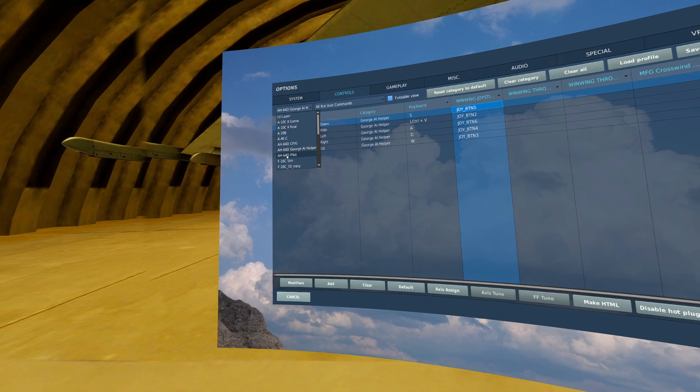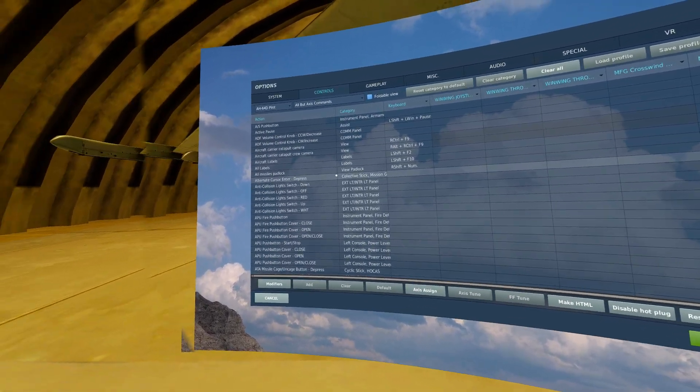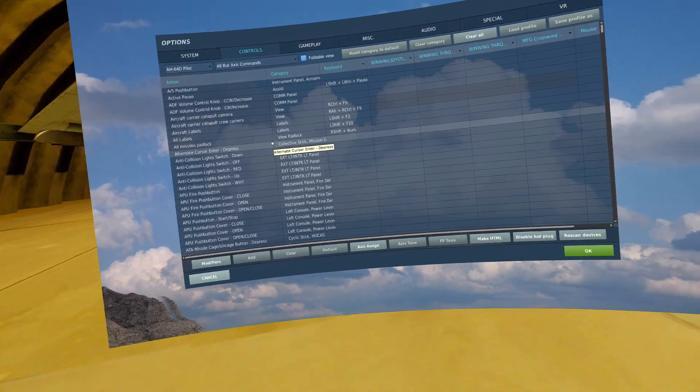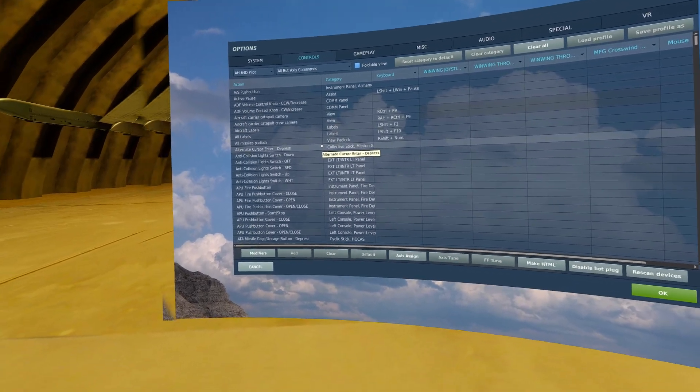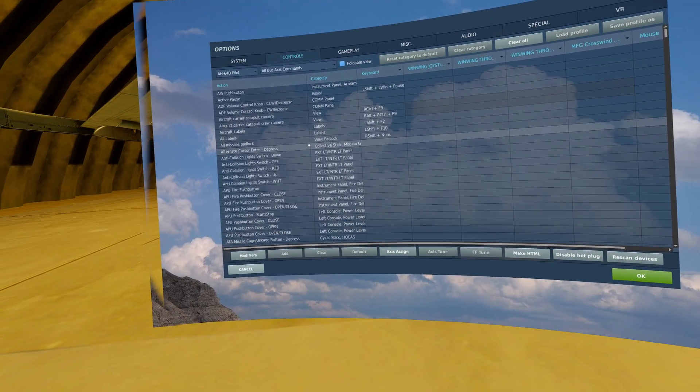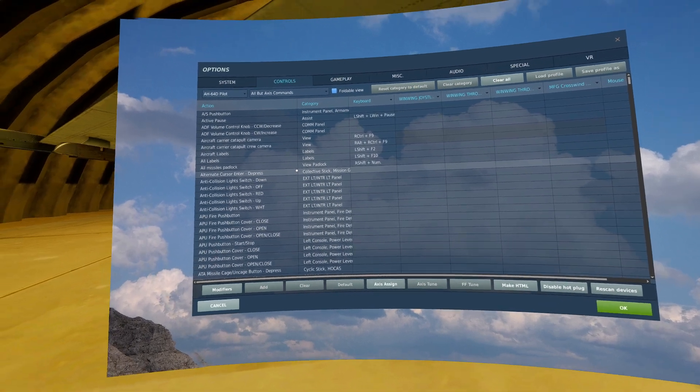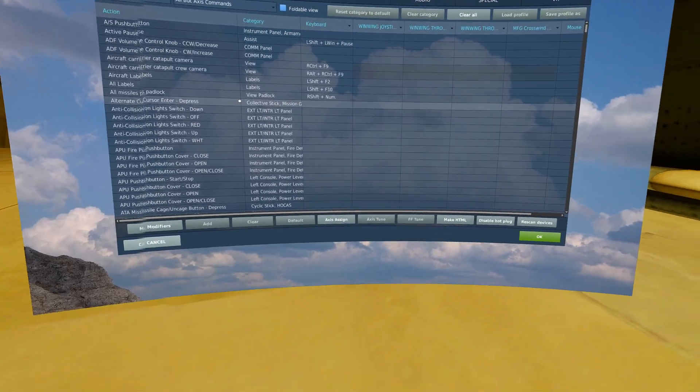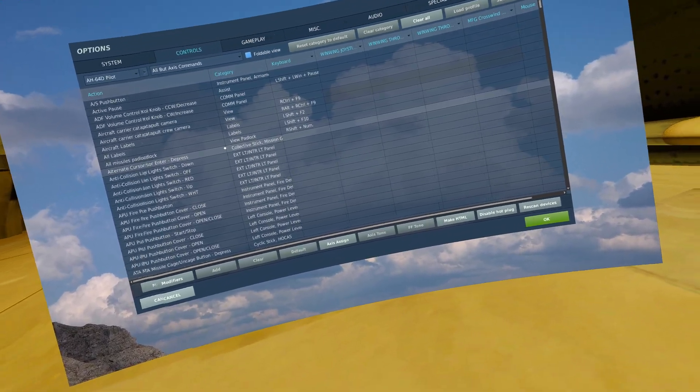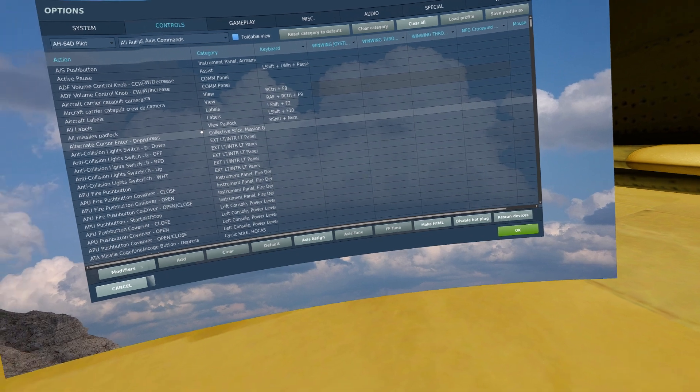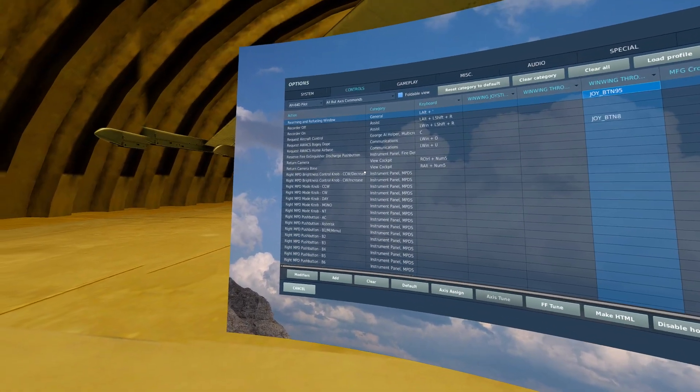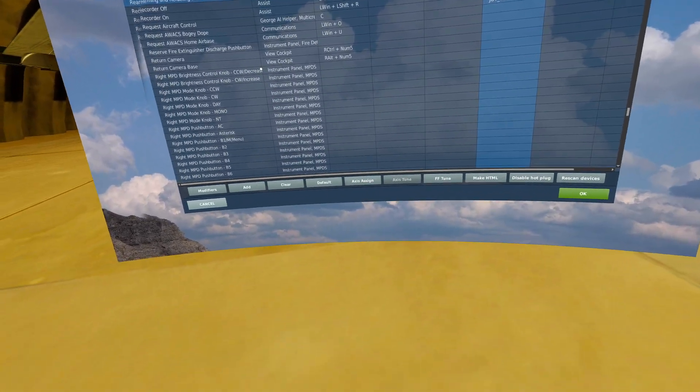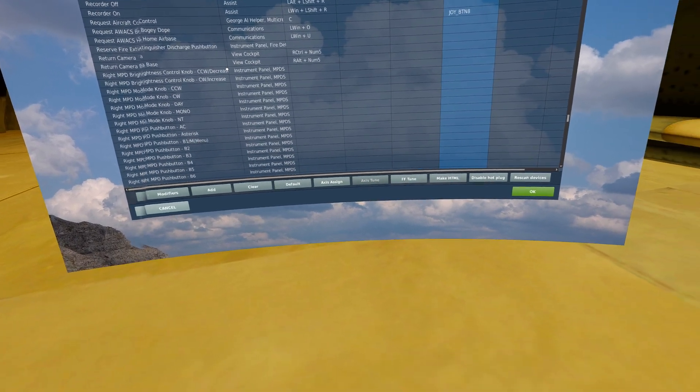Back to the pilot keybinds. Those were all of the need-to-haves and that is everything you need to operate the Apache in its current state. There are some more nice-to-haves that you could have bound and I will cover some of those now. First of course is a rearm refueling window so you don't have to go through your communications menu.